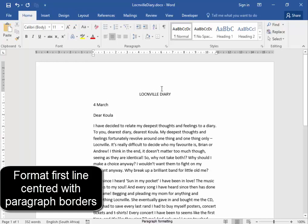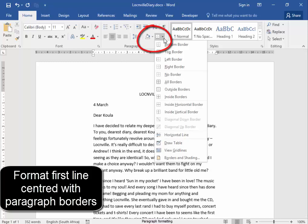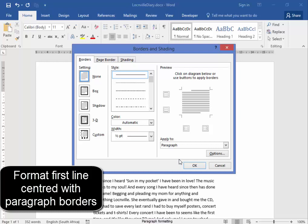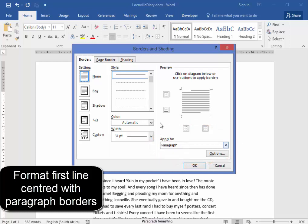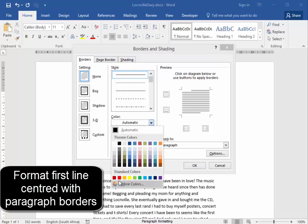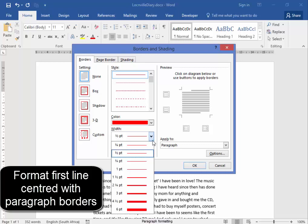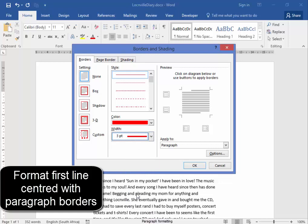The paragraph borders are here under Borders, Borders and Shading. Paragraph. Now, plain style, the colour must be red and there must be 3 points in width.